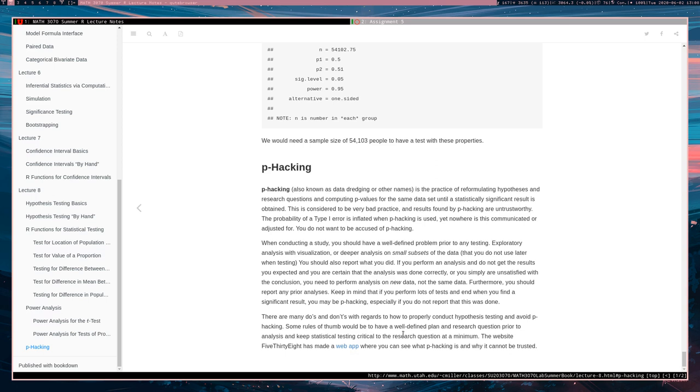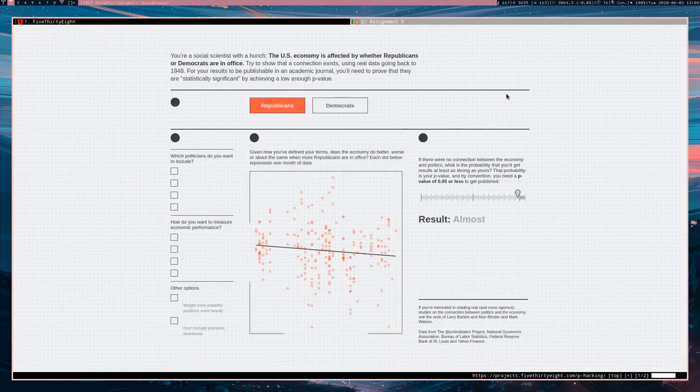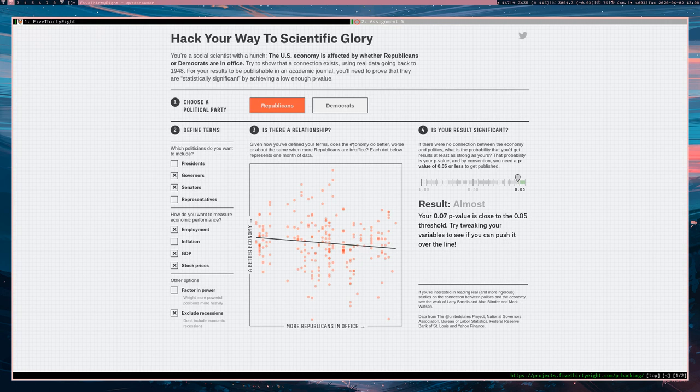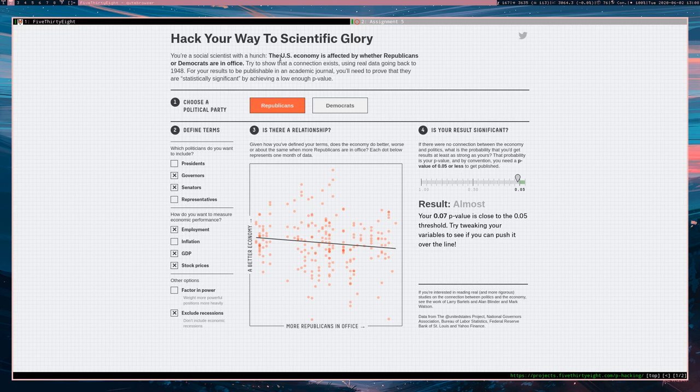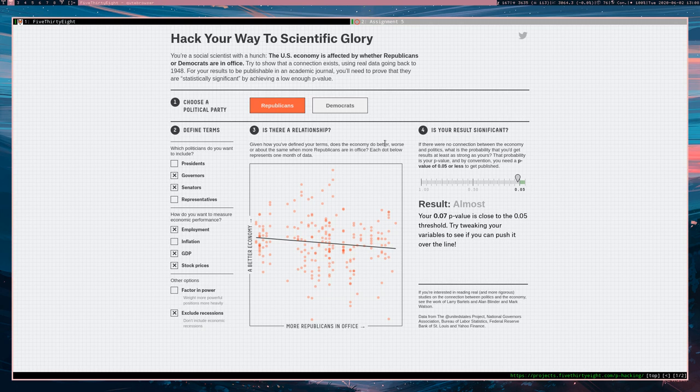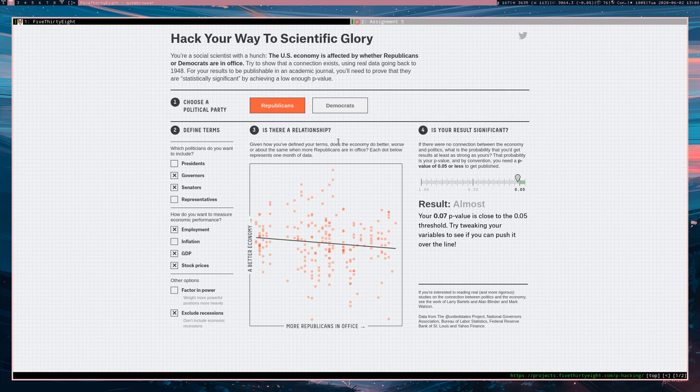Here's an interesting little web app that kind of demonstrates how p-hacking could possibly work. Hack your way to scientific glory. This is from 538. You probably can tell that I really like 538. You are a social scientist with a hunch the U.S. economy is affected by whether Republicans or Democrats are in office. Try to show connection exists using real data going back to 1948. For your results to be publishable in an academic journal, you'll need to prove that they are statistically significant by achieving a low enough p-value. Alright, so we want to show basically that either Republicans or Democrats make for a better economy.